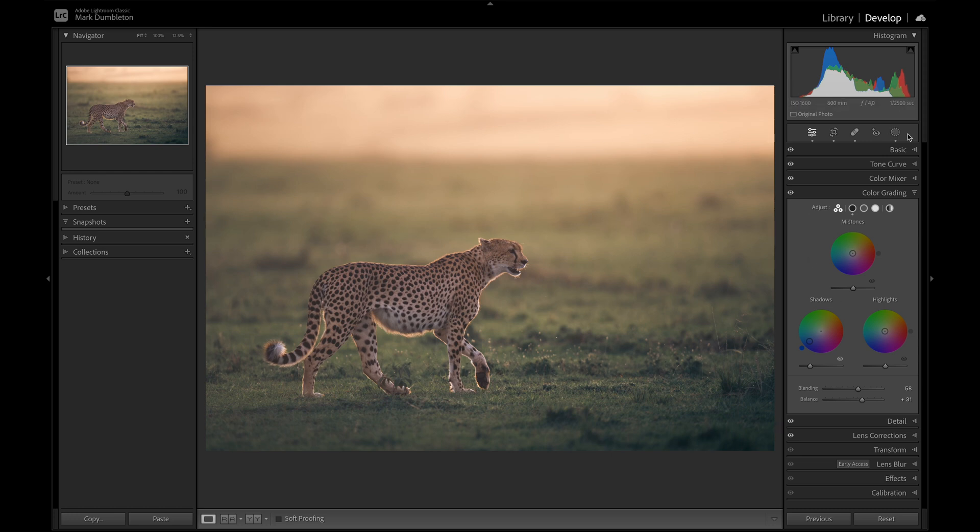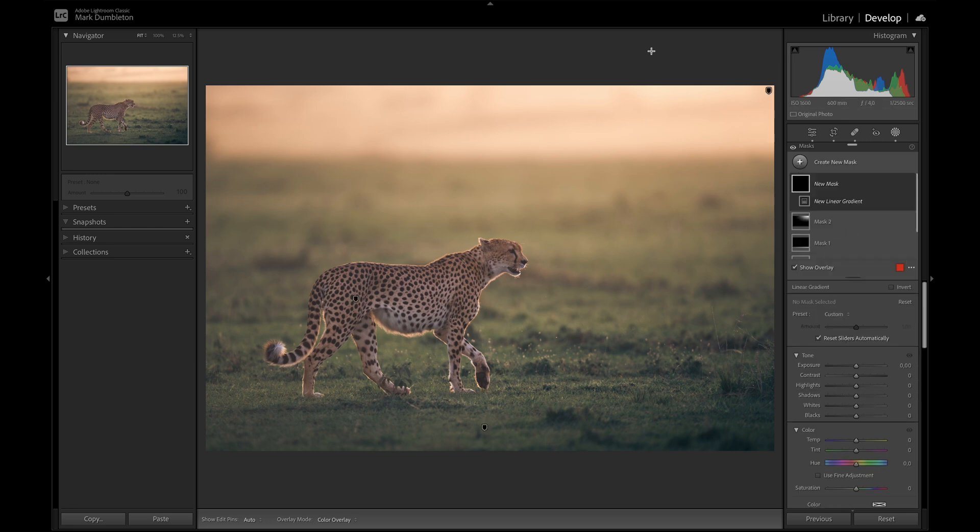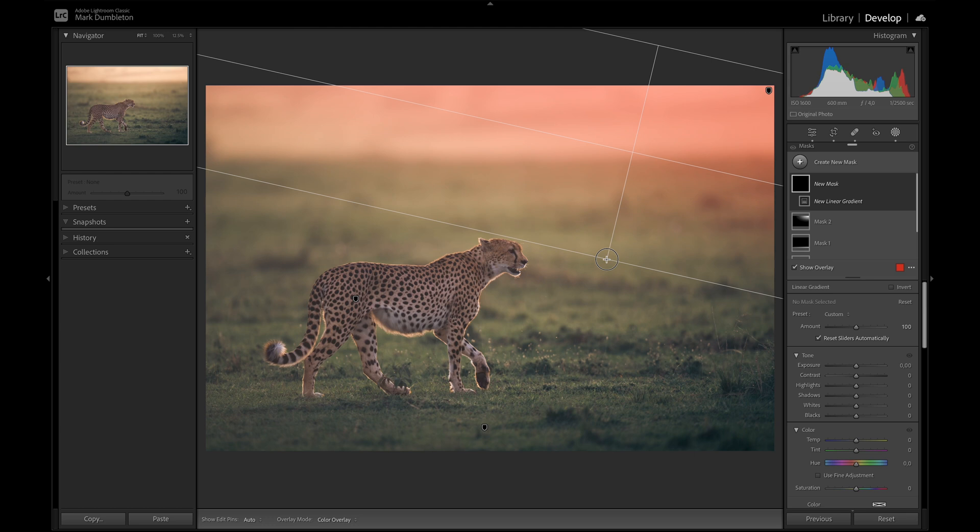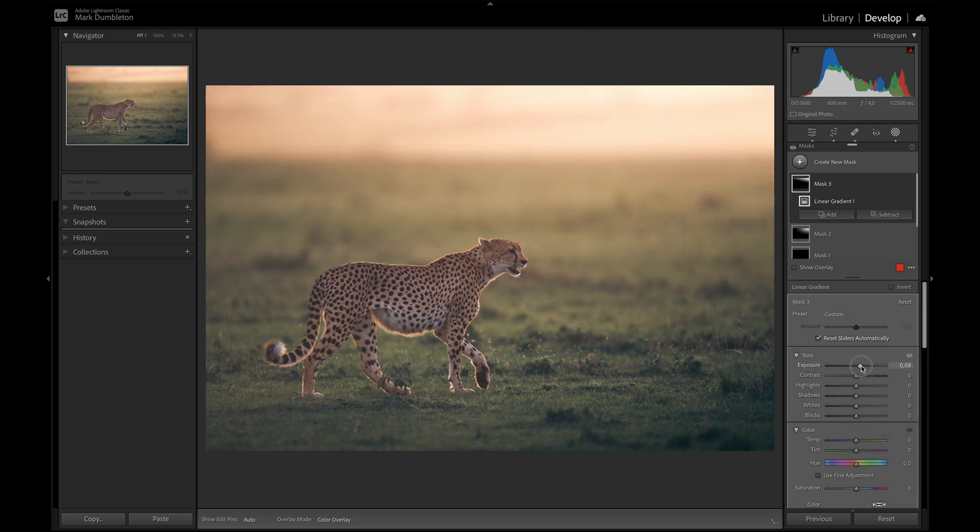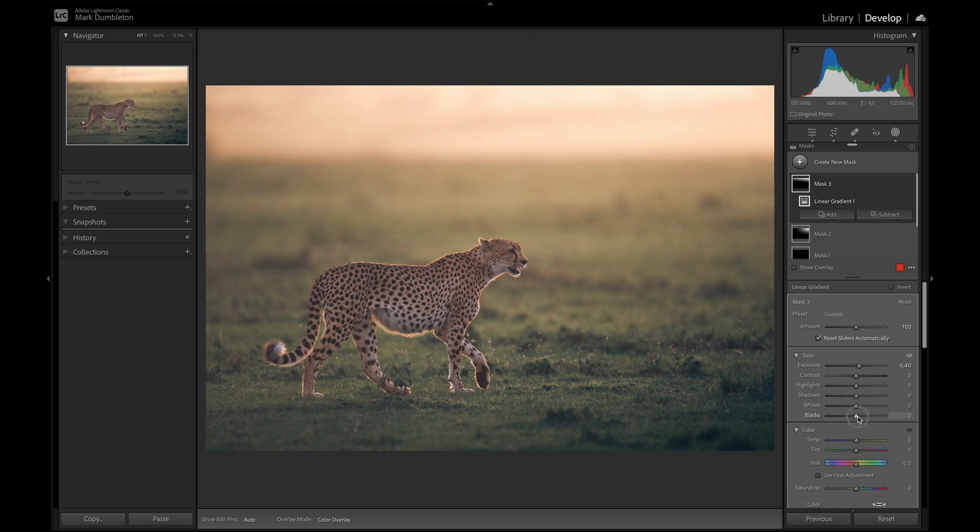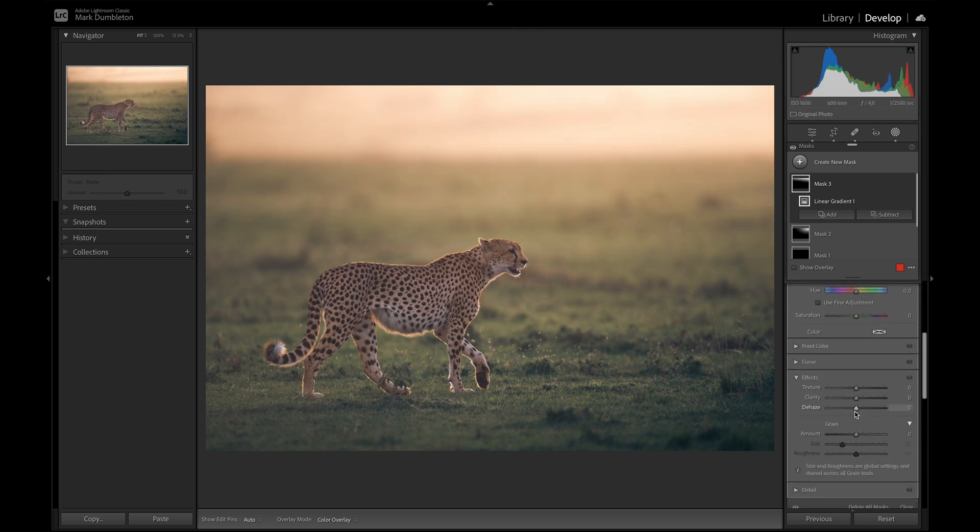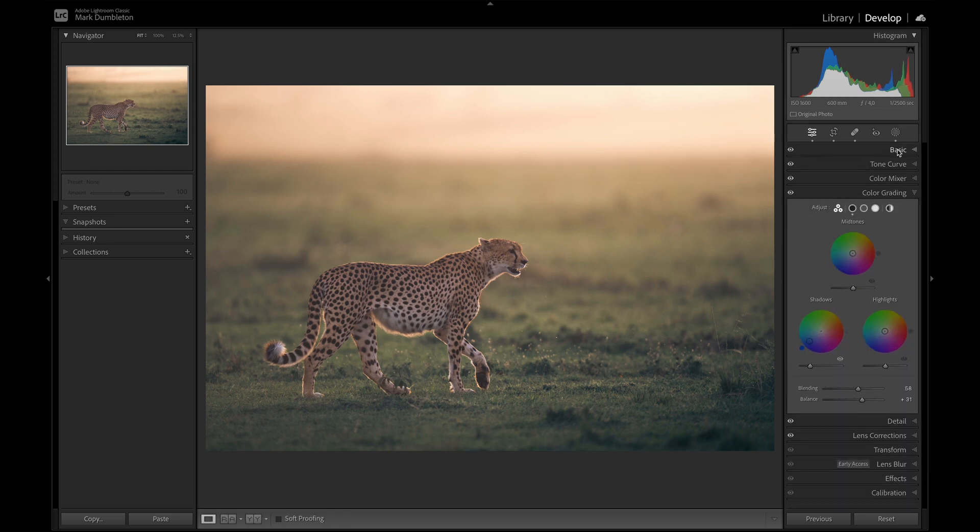I feel like the backlighting isn't bright enough yet. So I'm just going to create a linear gradient. It's not going to touch the subject. And brighten that like that. Add some more positive blacks and some negative dehaze.